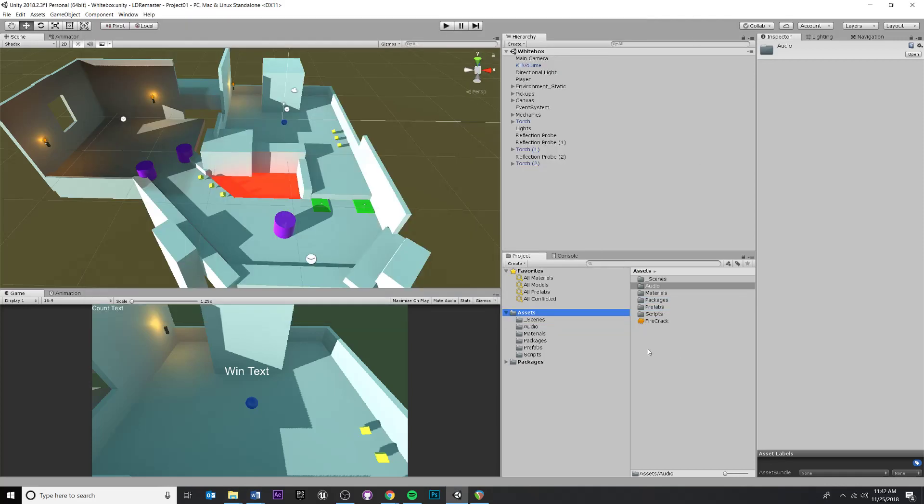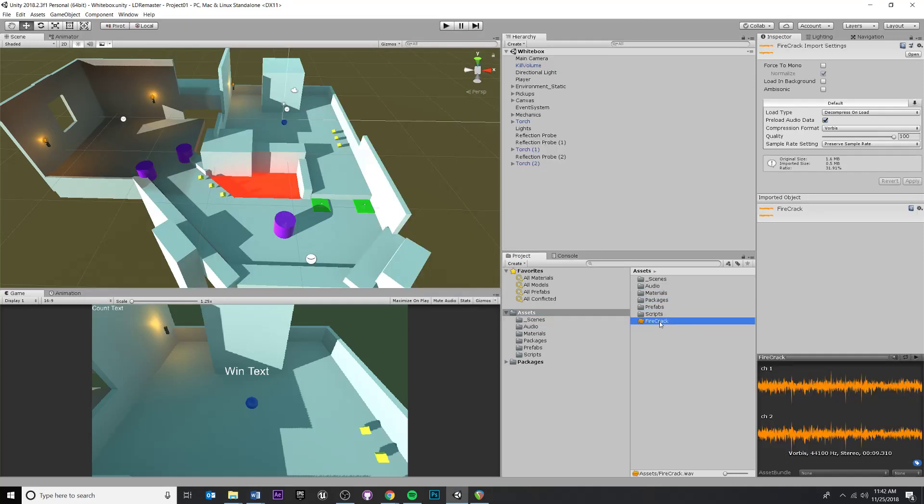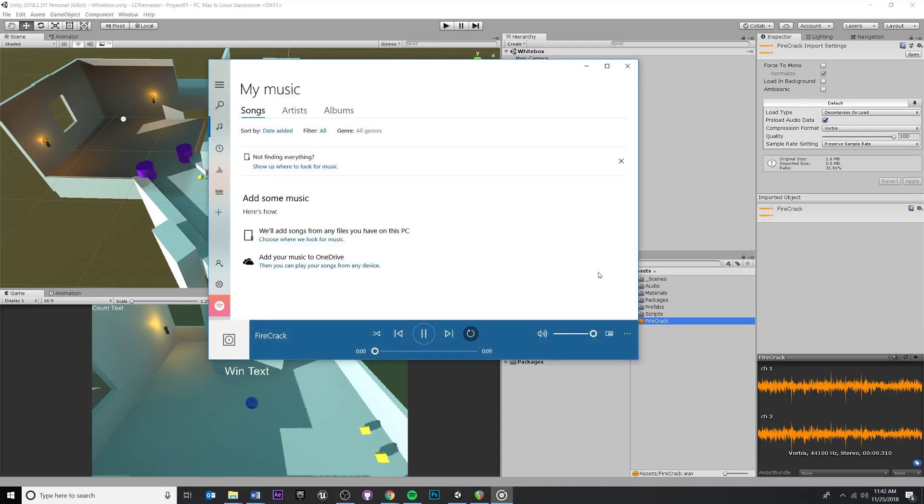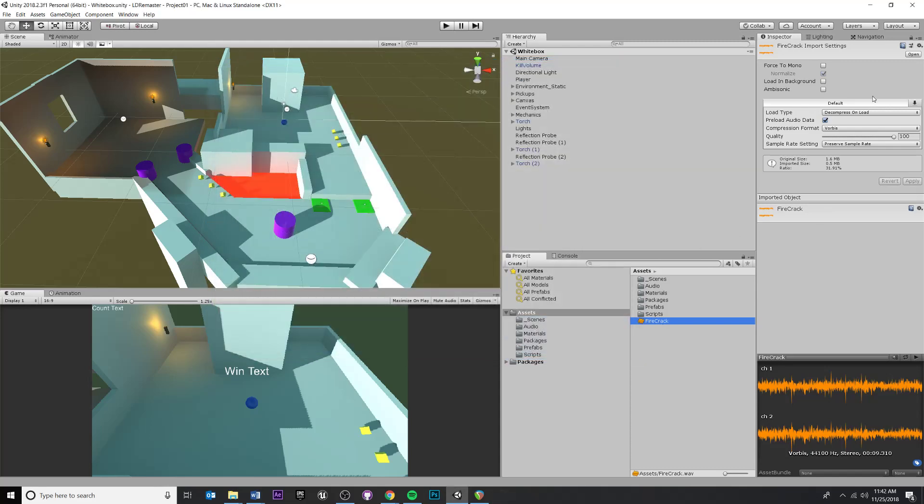So once I do that, you'll be able to see it. You can actually preview it. Okay, cool. You don't really need to mess with any of these settings. You can force to mono if you want. Sometimes you can do this. We're not going to get too picky here, but I'm just going to leave everything right here as default.